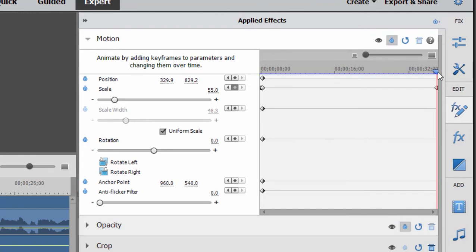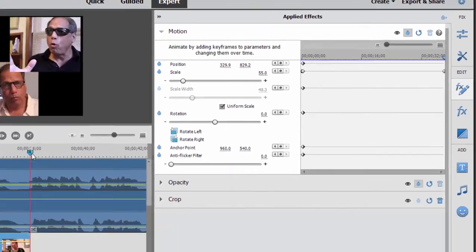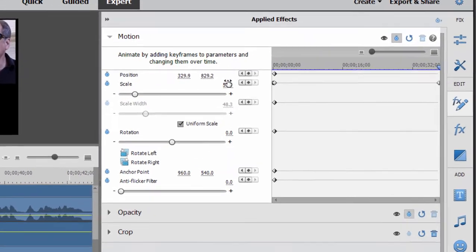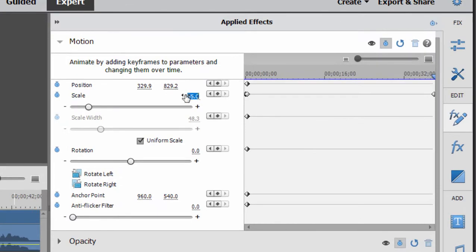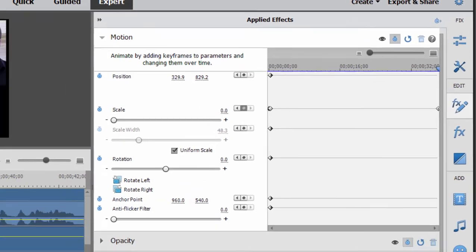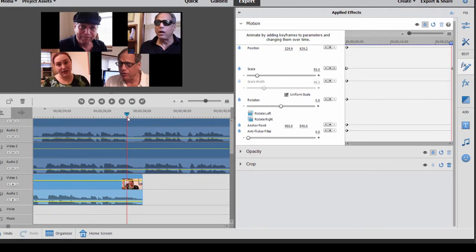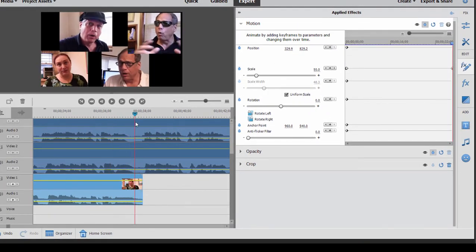Now I'm going to move the playhead to the very end of the clip — maybe I can do that easier on the timeline. And once again, I'm going to set scale to 0. So now she zooms in at the beginning of the clip, and at the end of the clip she zooms out.